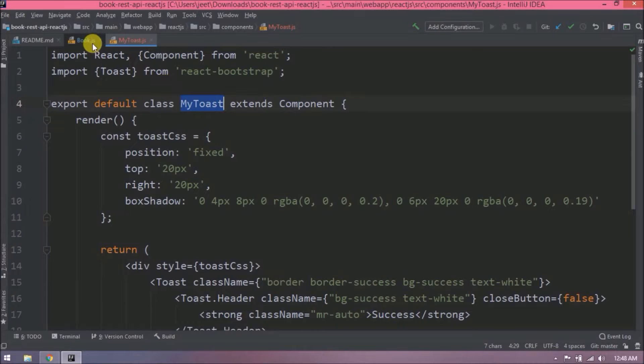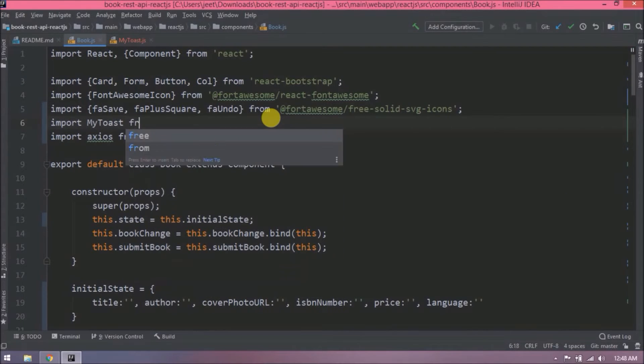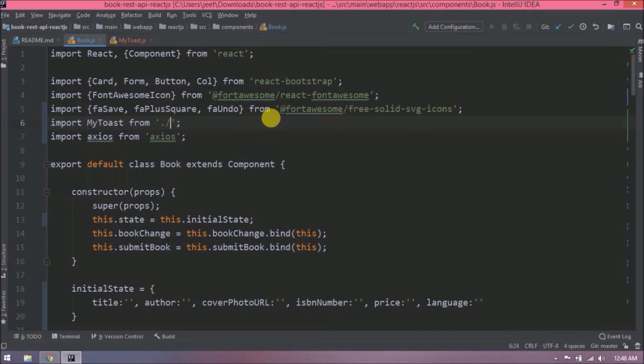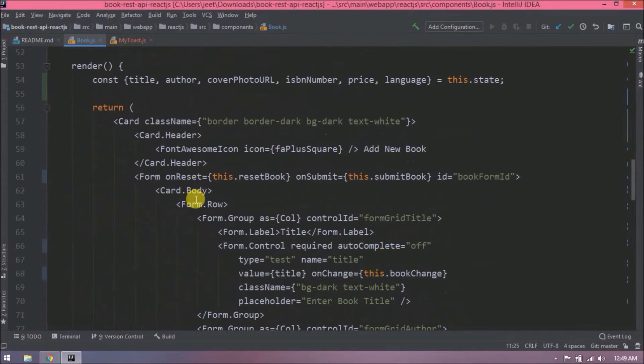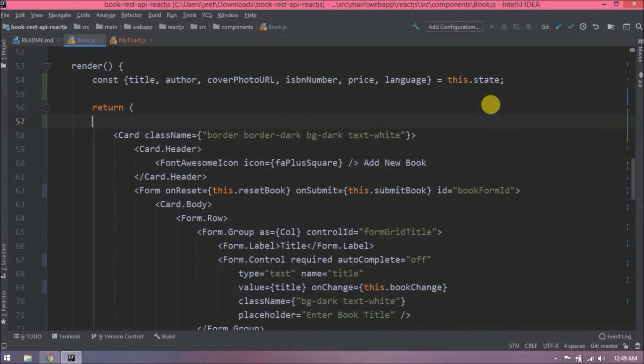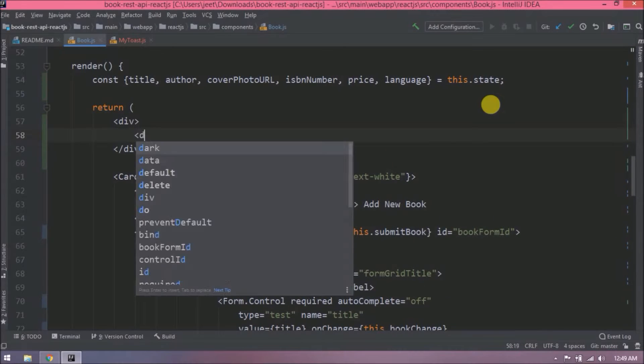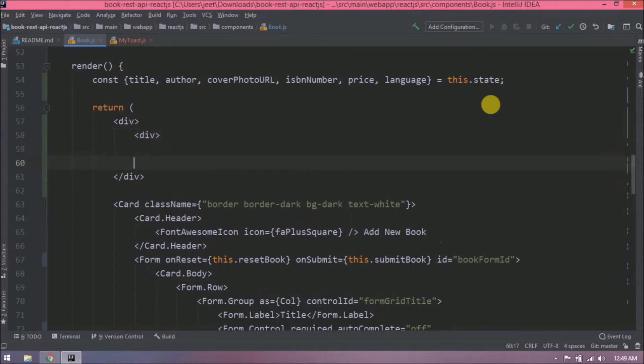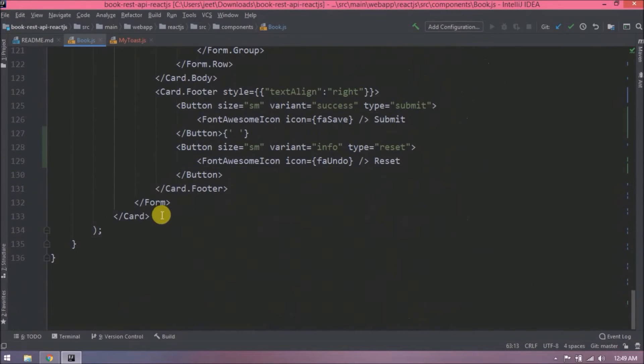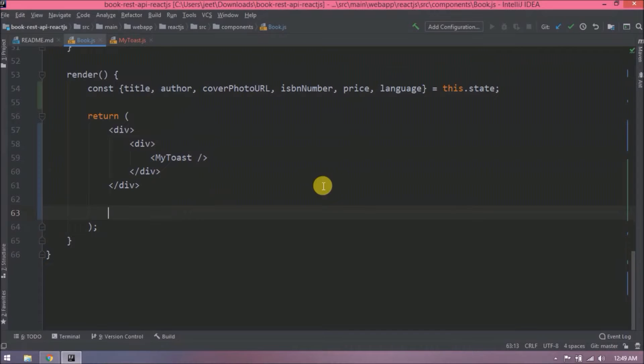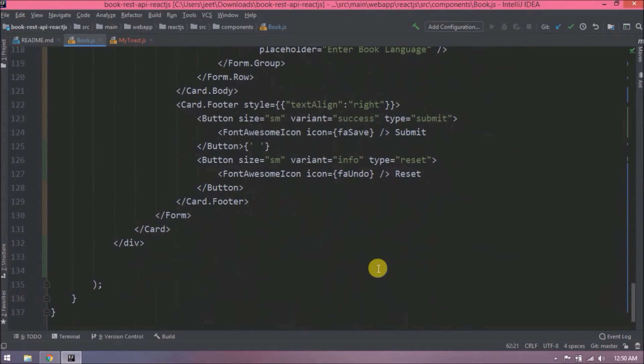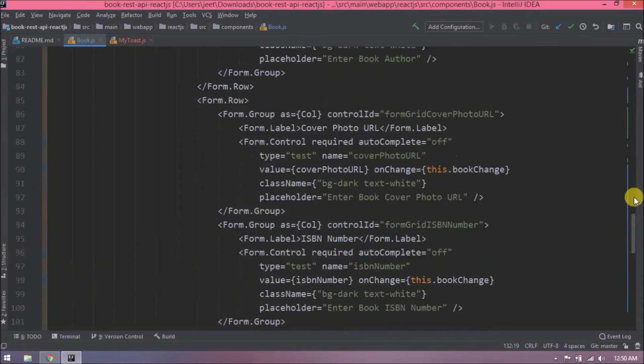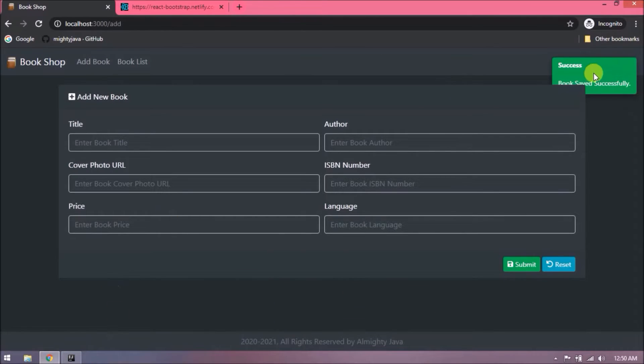Now let's see how to use this in book component. First, let's import MyToast component. Now inside this return, we will add MyToast. We can't keep two components together without using HTML component, so let's create divs. Now let's add MyToast component. Now let's move this card component also. See, it's very simple. Now let's check if toast is coming or not. See, it's coming, but it is showing below the card.